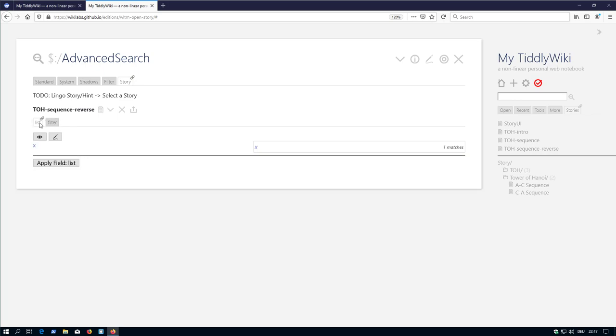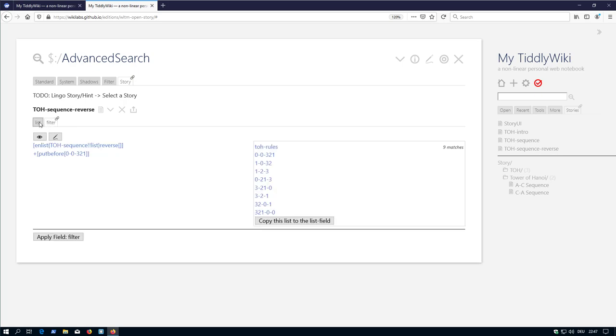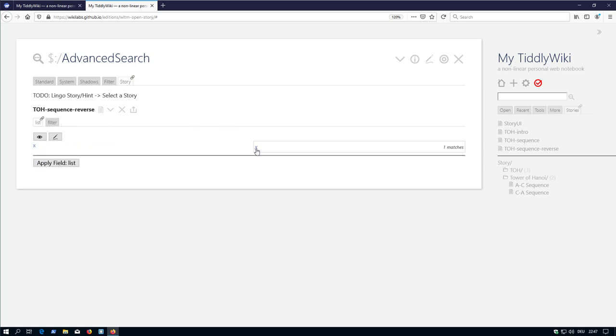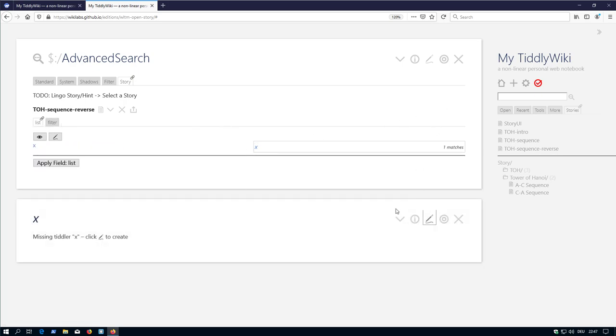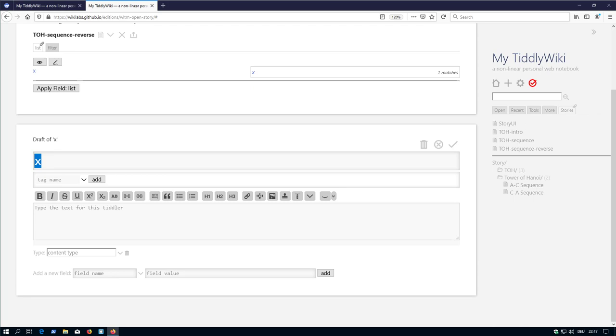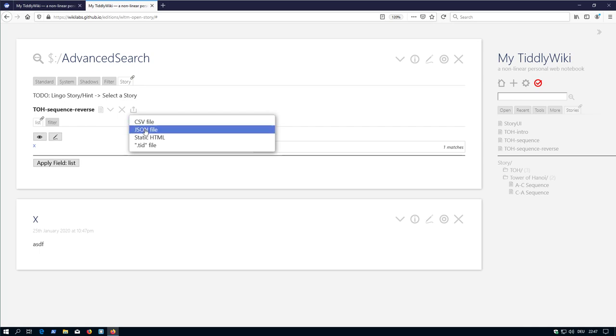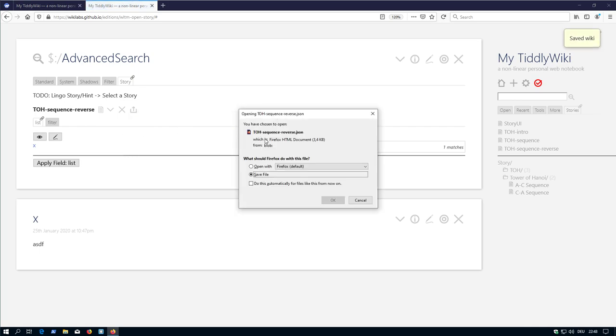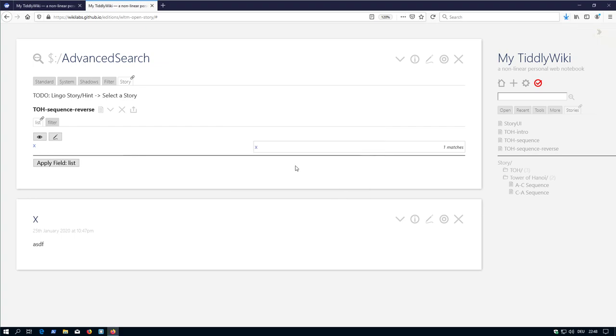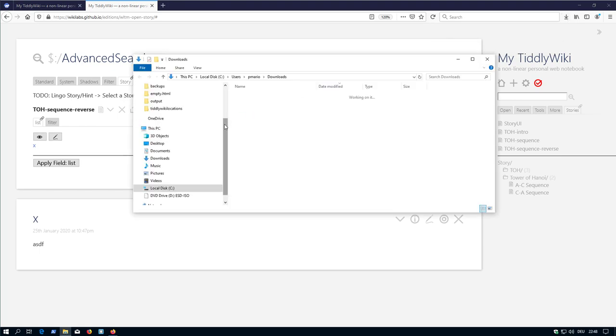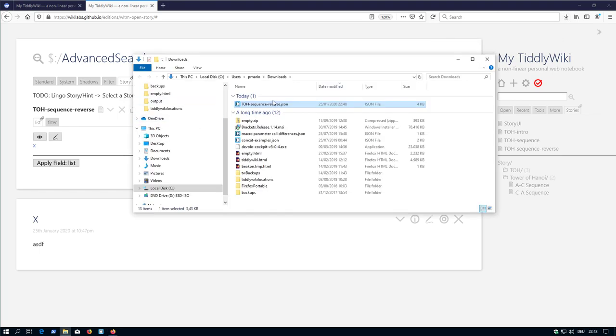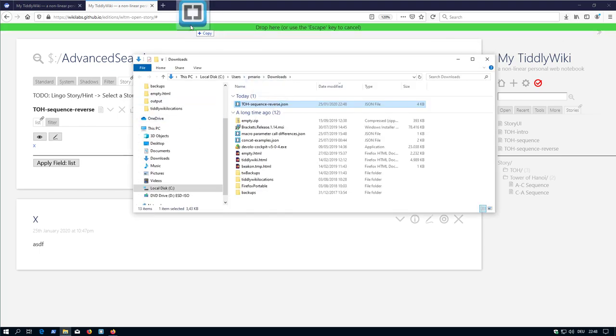It uses list and filter configuration. The tiddlerX doesn't exist, so create one. And now we can export the list as JSON file. Tower of Hanoi reverse. Save it. Open it. Have a closer look.